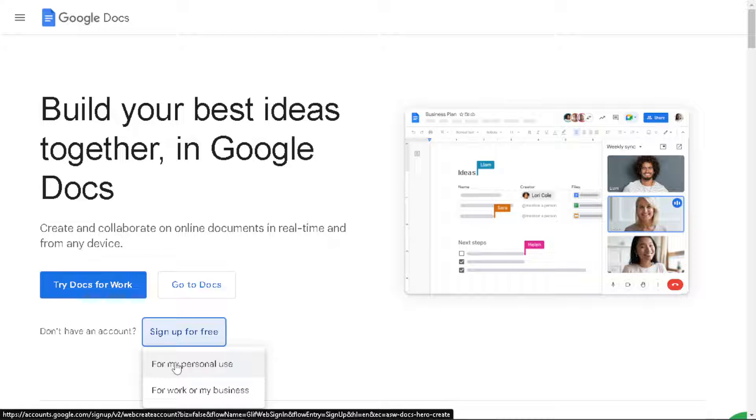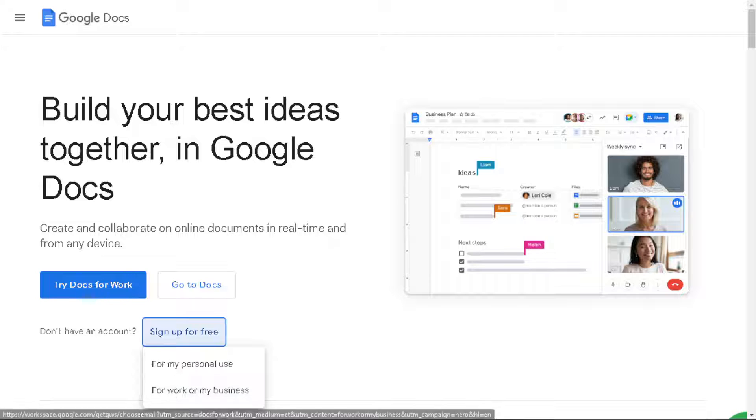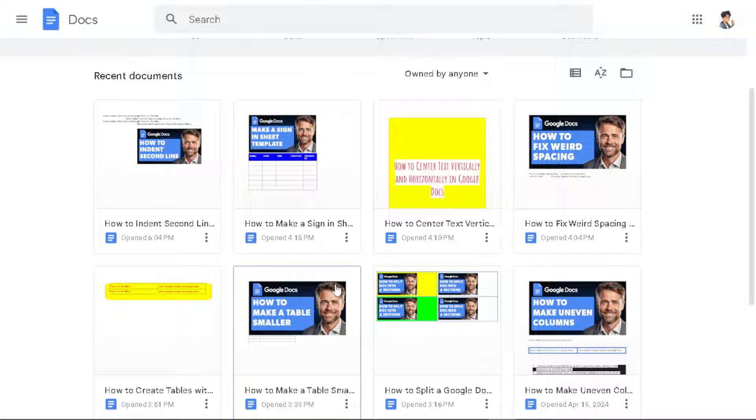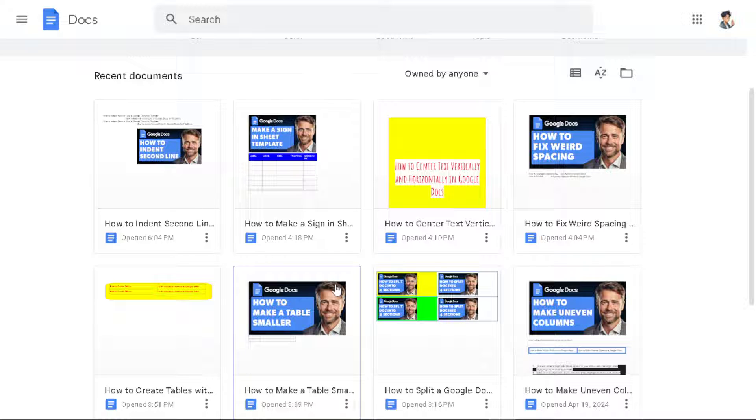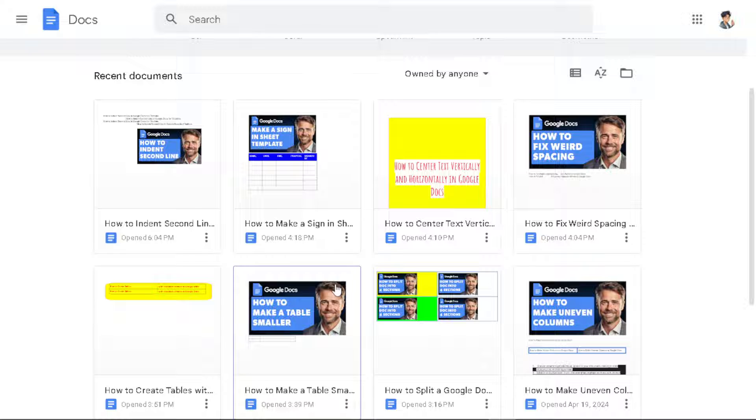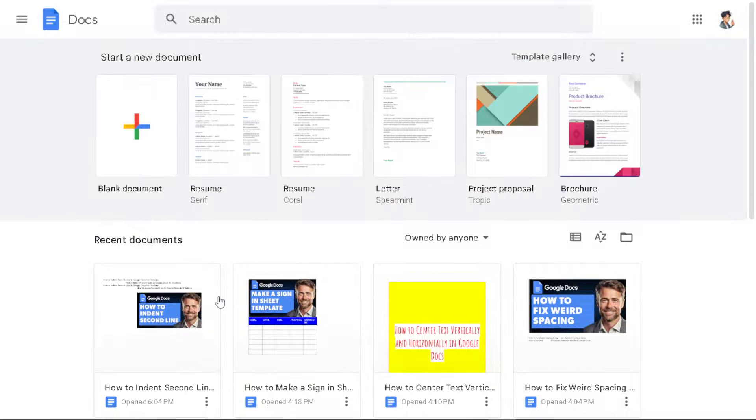Creating a title page adds a professional touch to your document, especially for formal reports, academic papers, or business documents because it sets the tone for the content that follows and gives a polished impression to the reader. A title page helps to organize essential information about the document such as the title, author's name, date and other pertinent details.